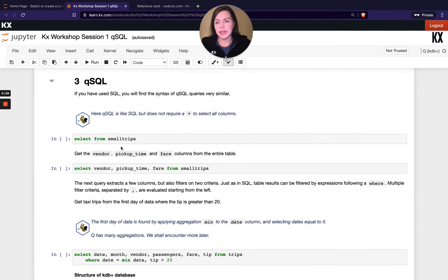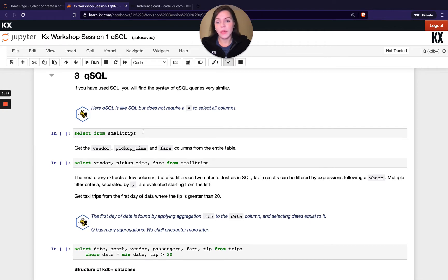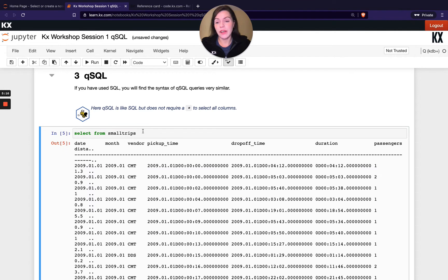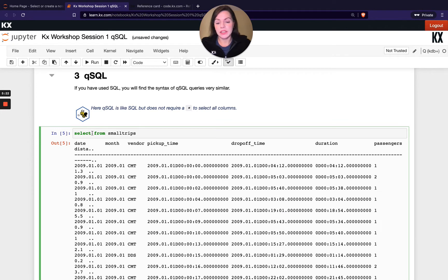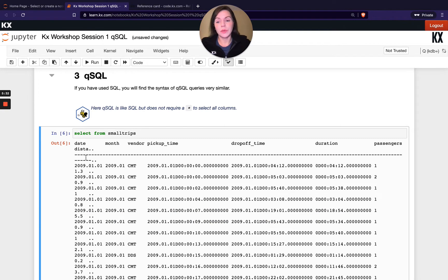Let's use some QSQL. We can run something very simple like select from small trips. So far, that's looking very similar to SQL. I think the only difference maybe is in SQL, you might put an asterisk in between the select and from to return all columns. For QSQL, you don't need to do that. When you don't have any columns selected, by default, it will call all the columns back.